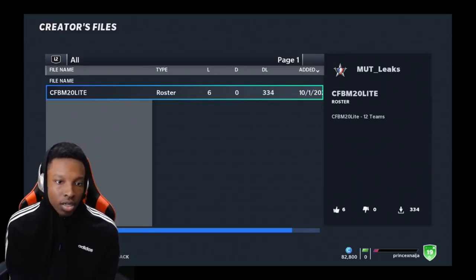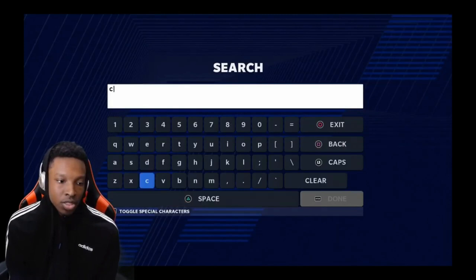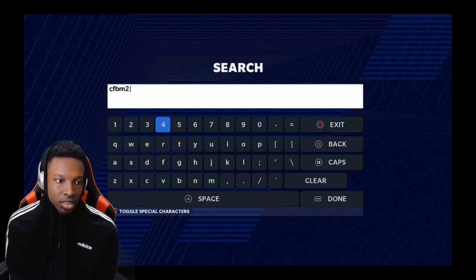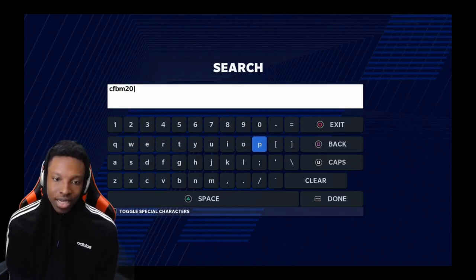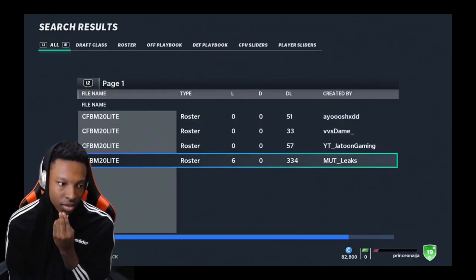You press done and you see it right here. Now let's say you want to search by keyword instead. You go CFPM 20 — I forgot it's called CFPM 20 light, I think. I'm just gonna type in CFPM 20. Yeah, it's called CFPM 20 light.